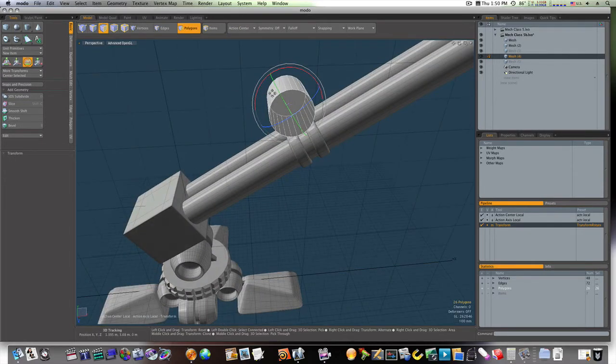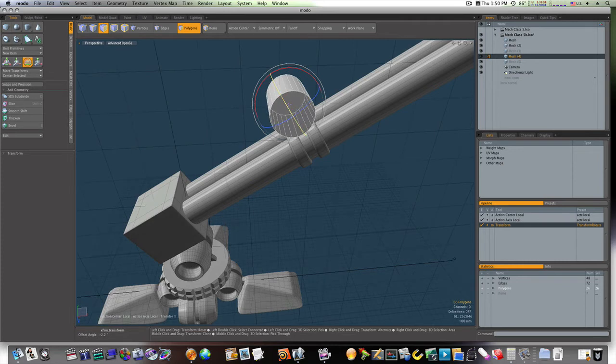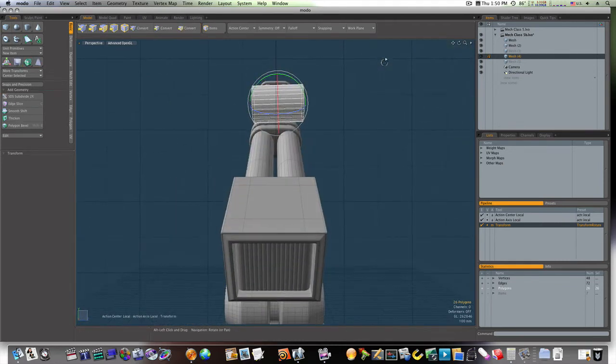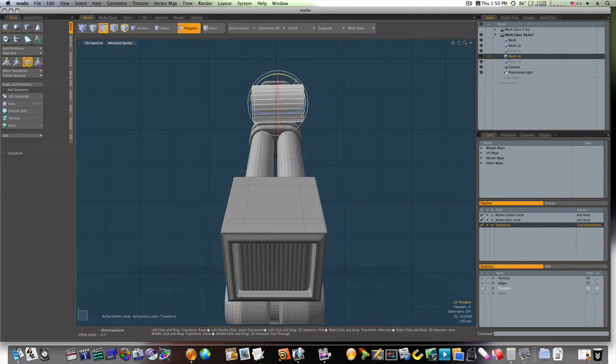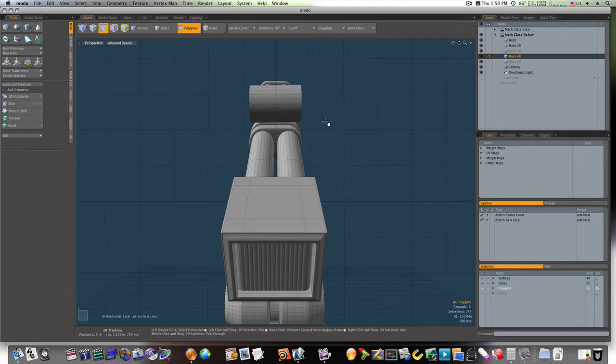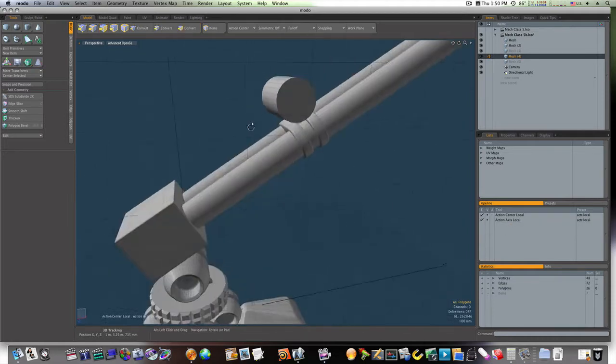We'll turn it around like so to where it's pretty much flat and even, like so.